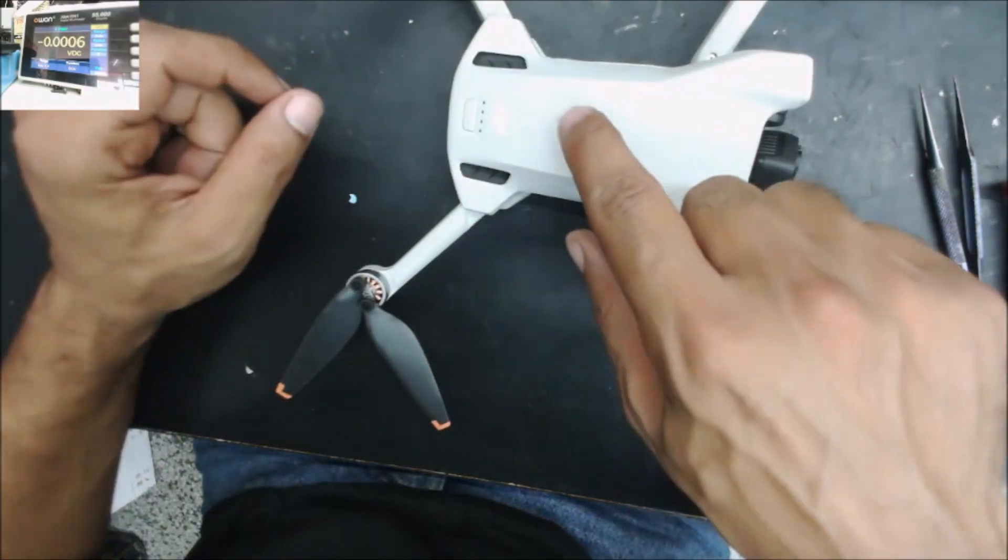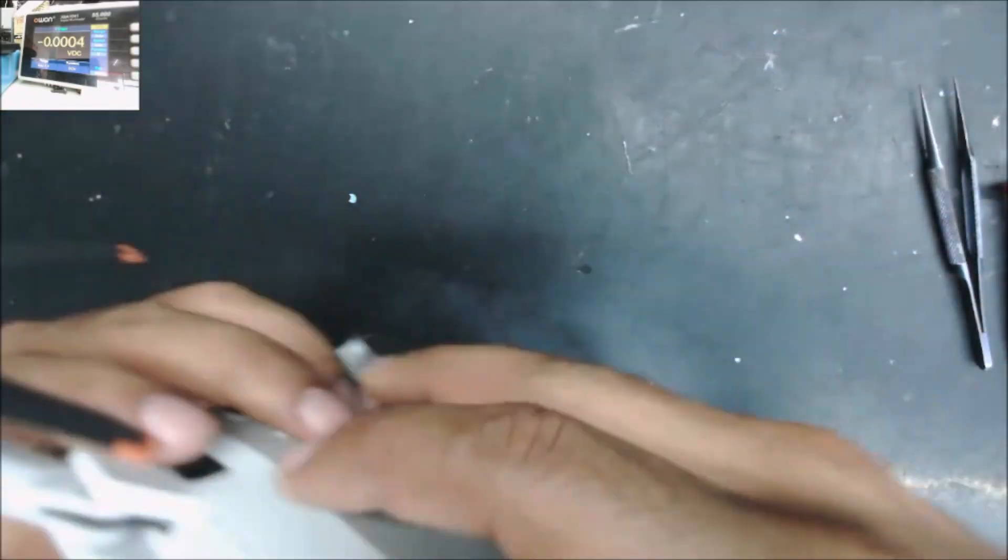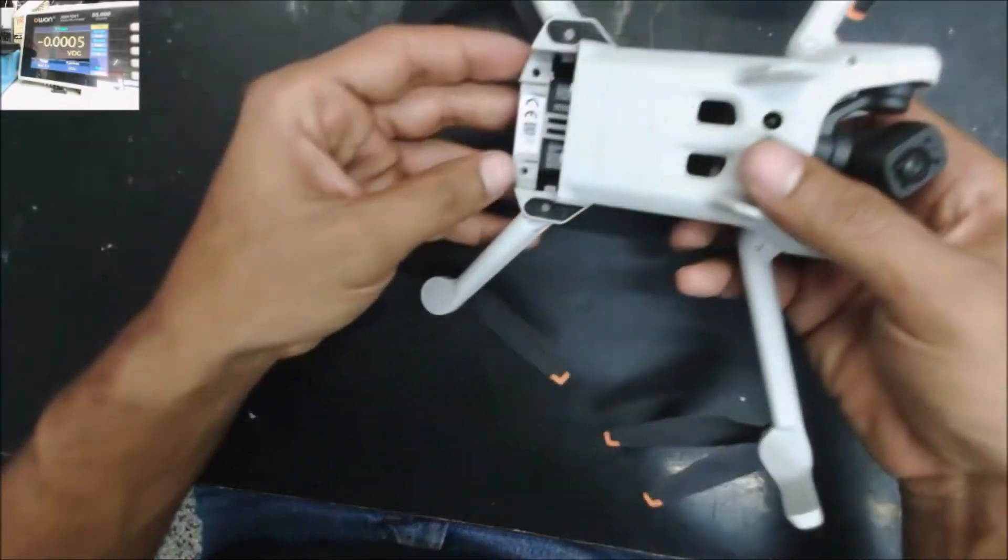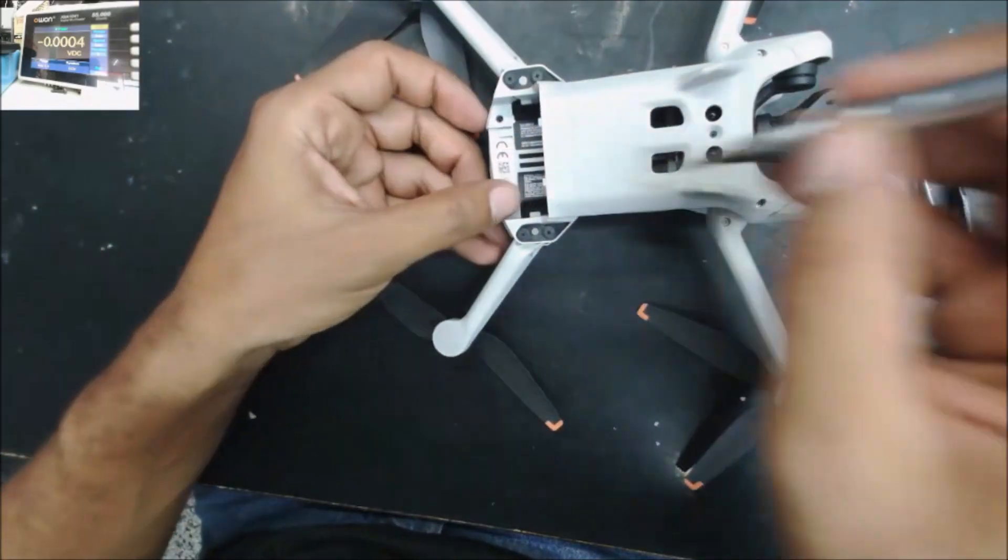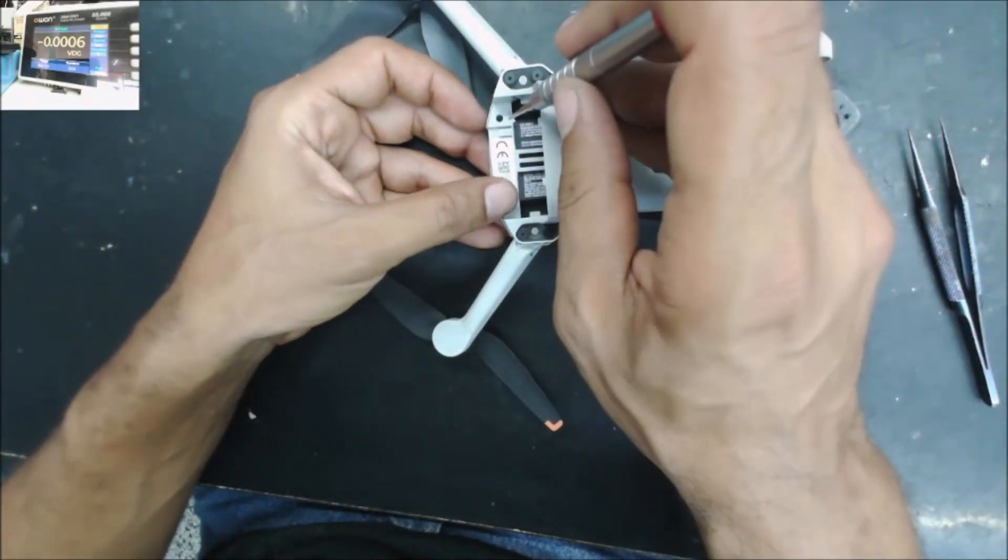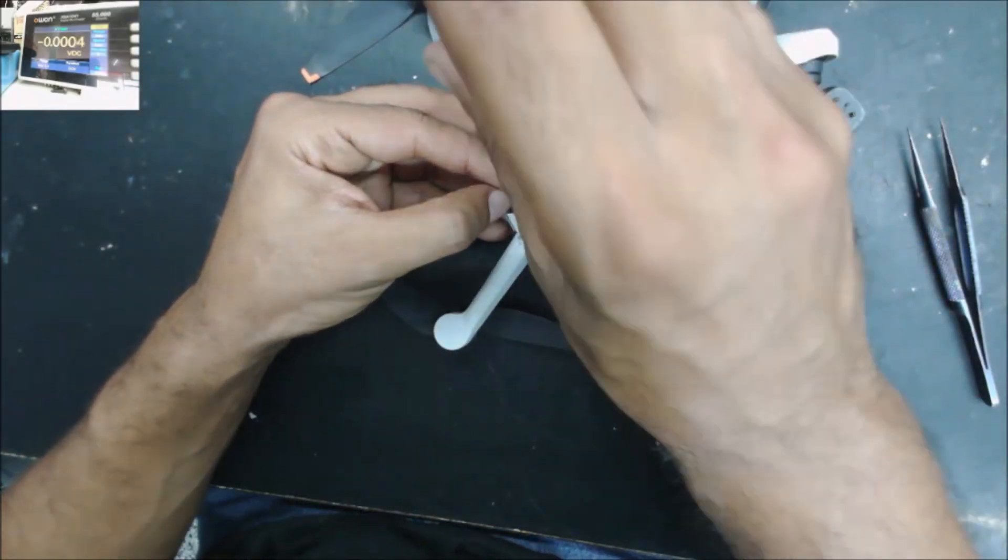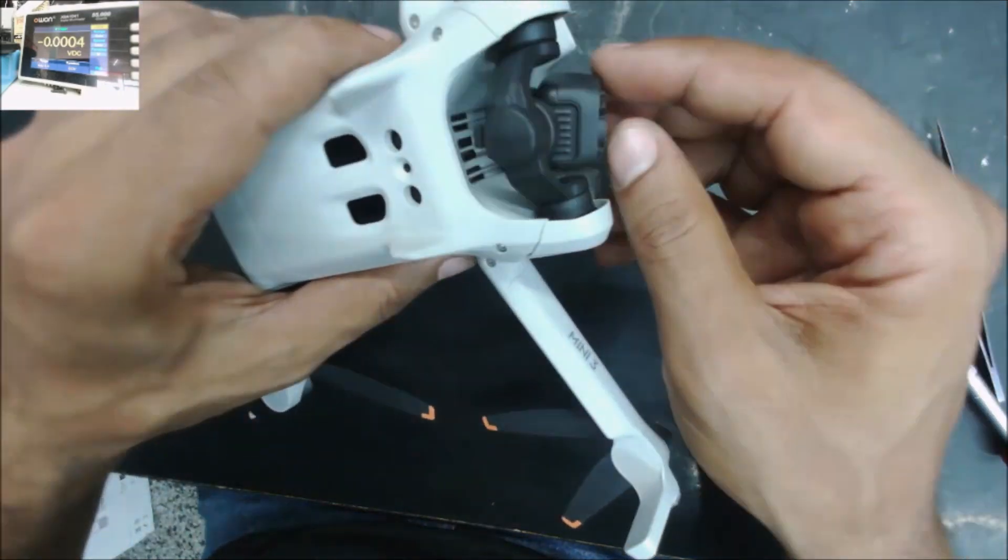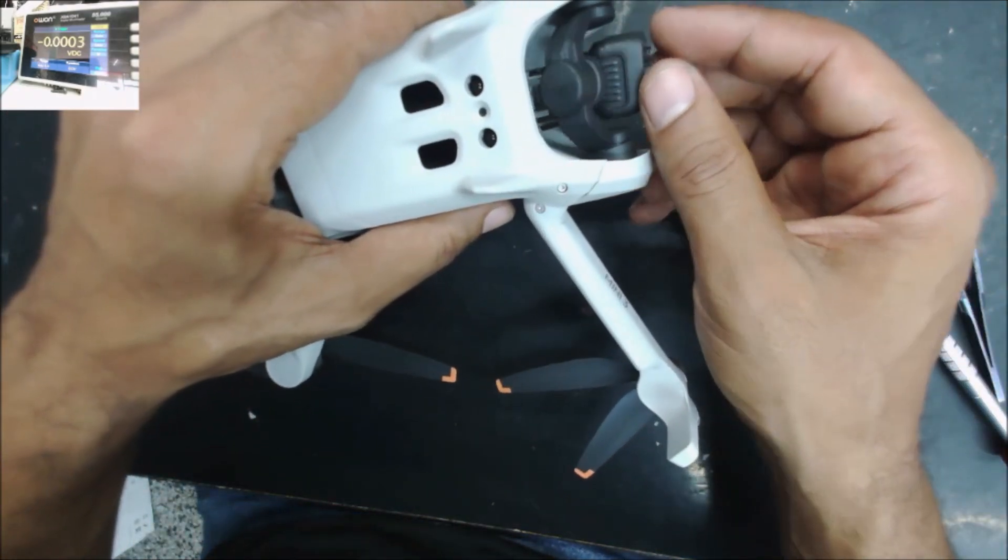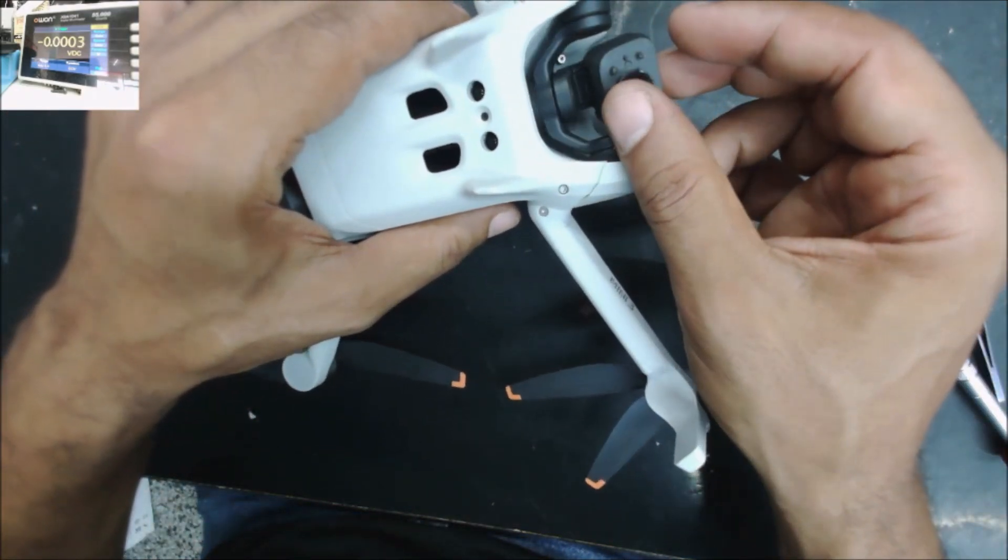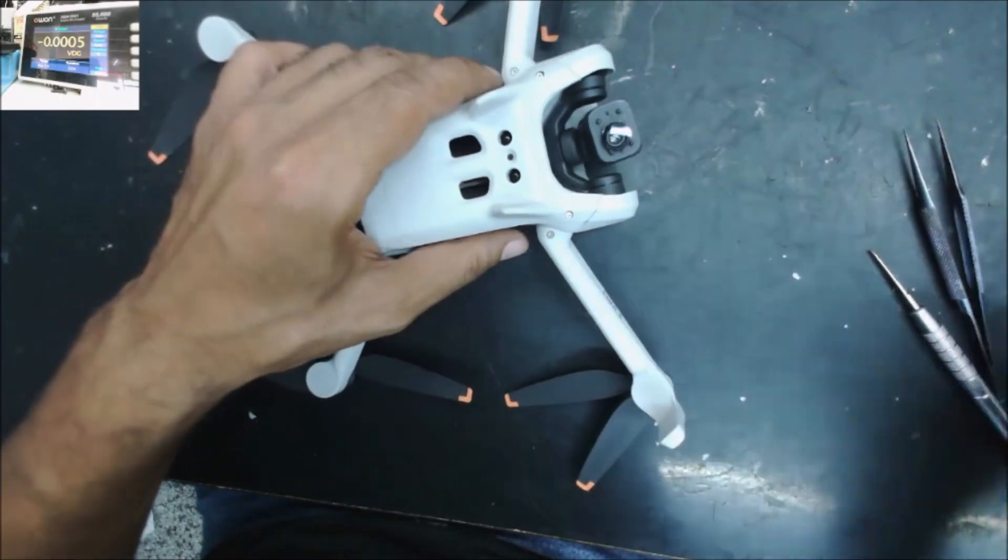So we're going to need to remove the top cover to reach the board. There are two screws here and there are two screws right there.